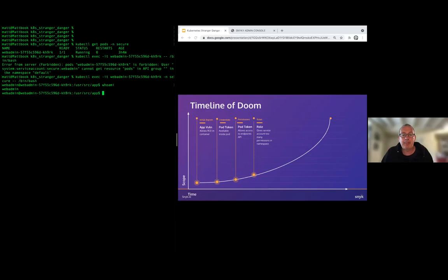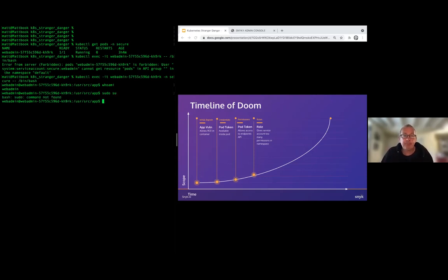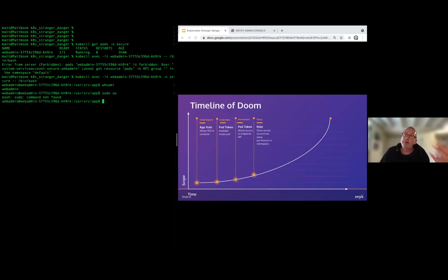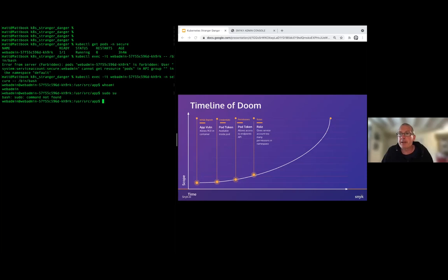Can we elevate privileges by running sudo within this pod? We don't even have the sudo command available. The person who set up this pod used a restricted user who can't run as root and can't run sudo — a lot of people might consider that a fairly good security position for application deployment.